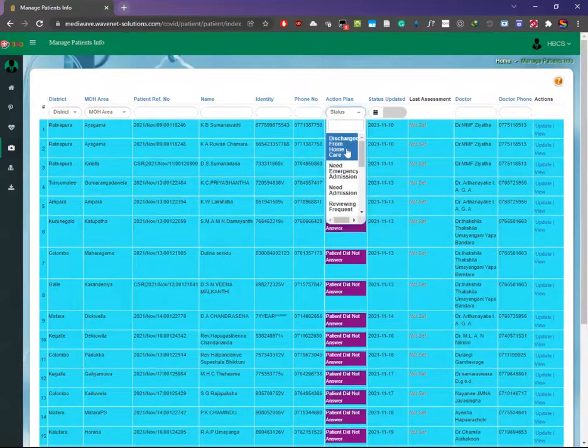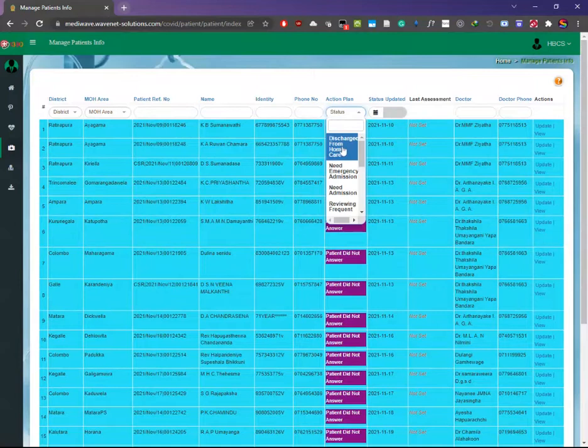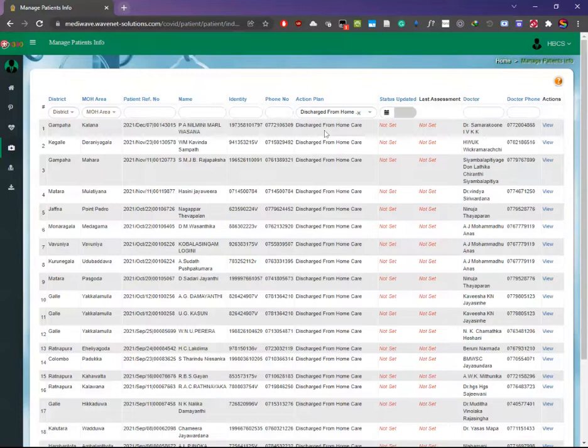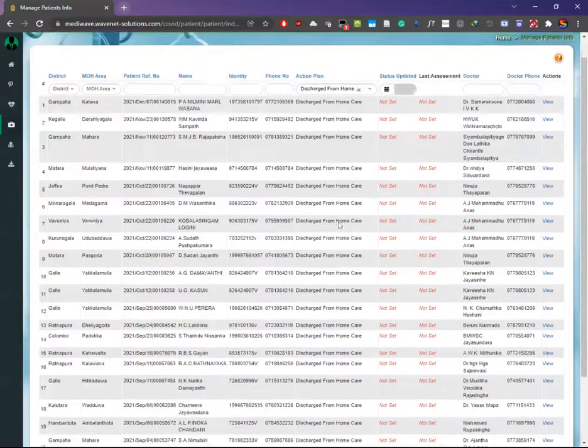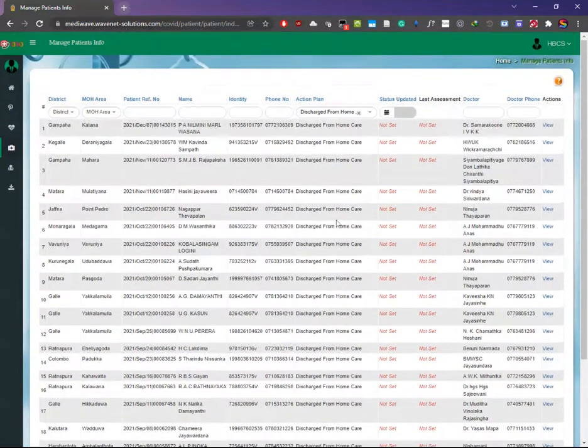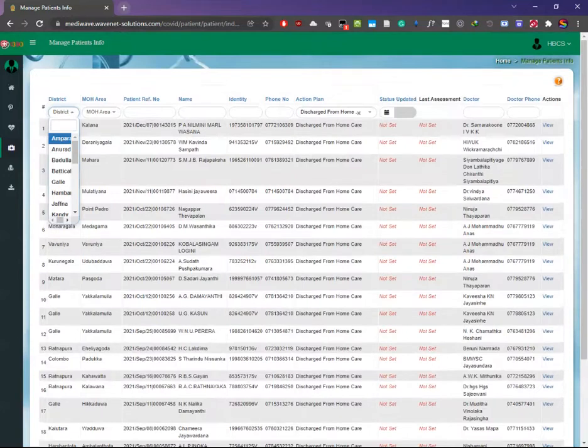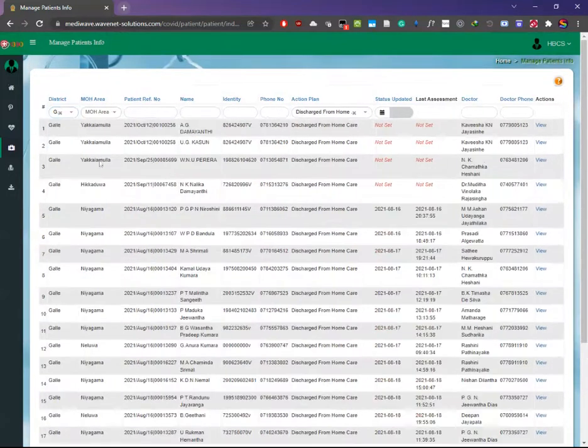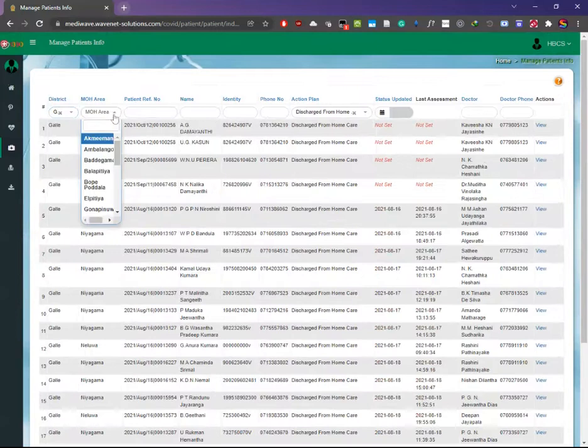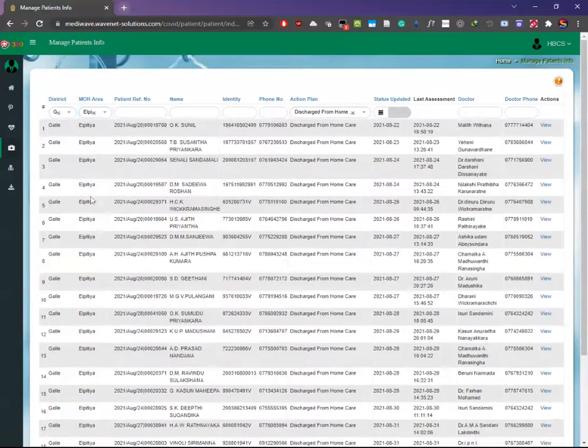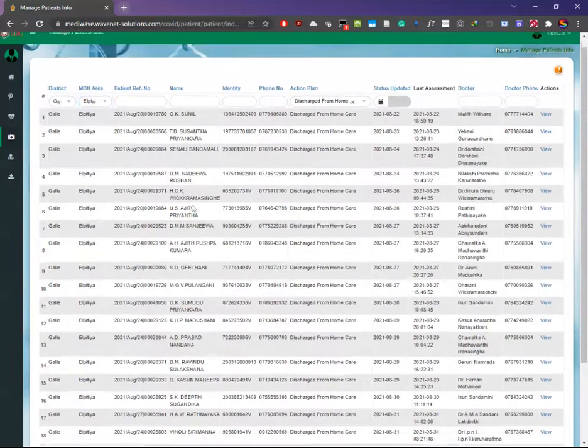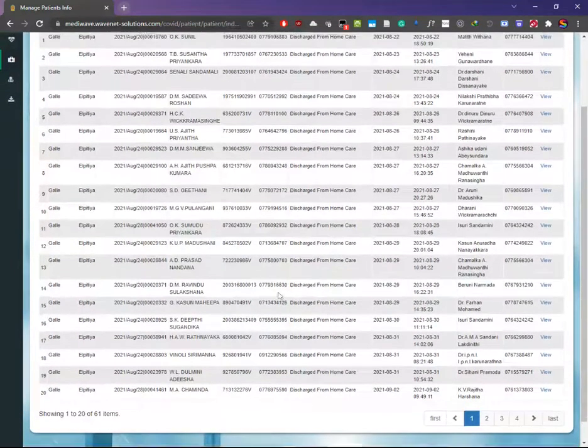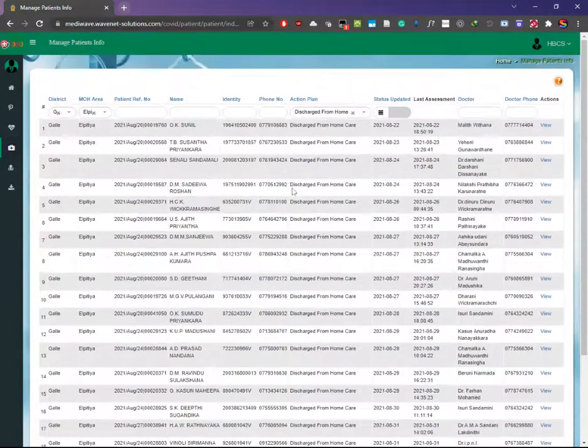Select 'discharged from home care' in the action plan, then all the discharged patients will be sorted out. Select your district which is allocated to you and then the MOH area. All the patients in that area which have been discharged will be listed out.